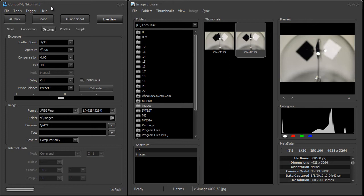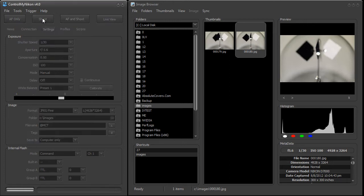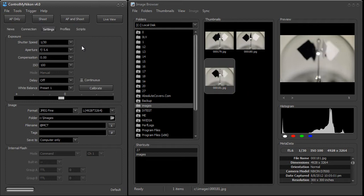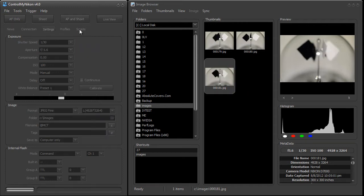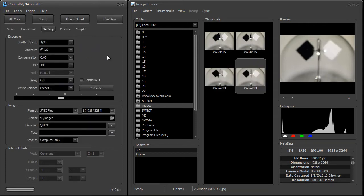You can do this when your camera is not in live view. When you are in live view, you can use other methods within ControlMyNikon to trigger the shutter. Within the program itself, you can click on Shoot, or you can click on AF and Shoot, which takes auto focus first.